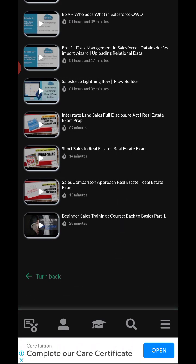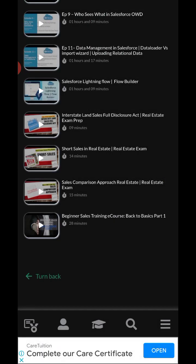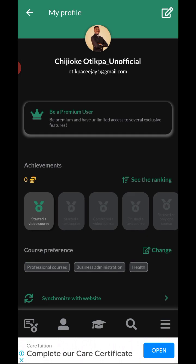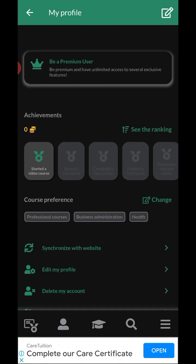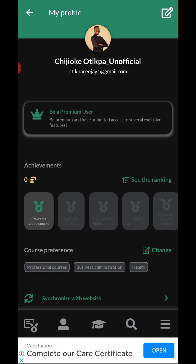Just a few settings and configurations to explore, and you can get access to a lot of beautiful courses here.